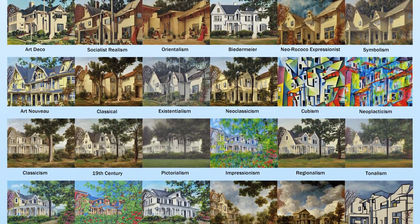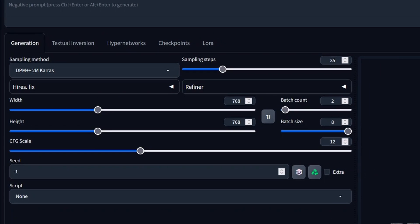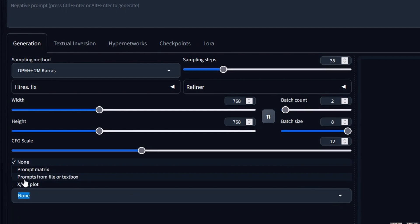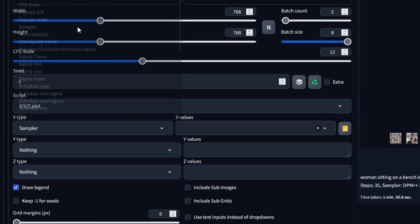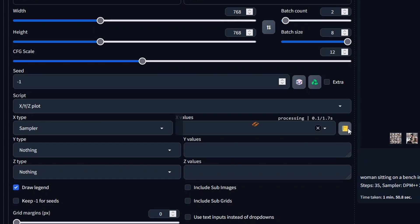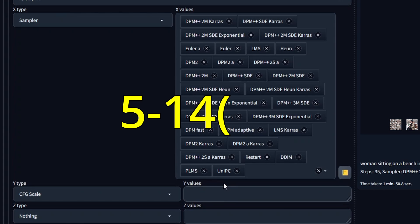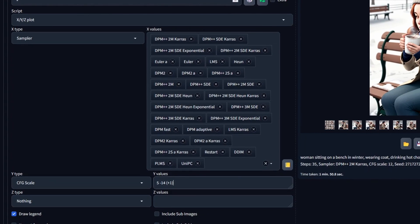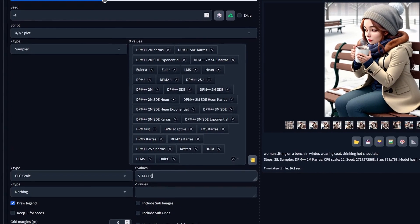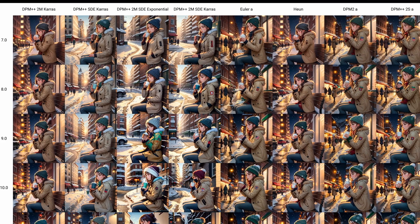The script drop-down is your gateway to executing specific scripts. One very useful script is XYZ plot. Click on the script drop-down and select XYZ plot. For the X-axis, choose Sampler and click the book icon to the right — this will load all available samplers. Select CFG scale for the Y-axis. For the value, type '5 to 14 +1'. This implies that for each sampler we will render the image 10 times, incrementing the CFG scale by 1 with each render. Don't forget to set your batch size to 1, otherwise you will get a lot of images. Here you can witness how each sampler operates and how the CFG scale influences image generation.